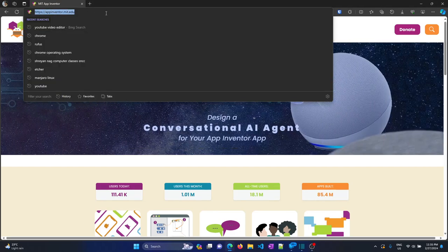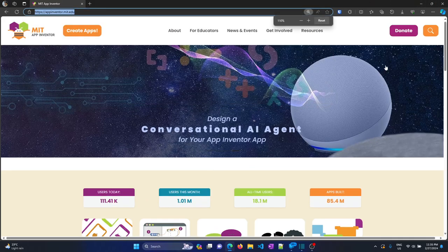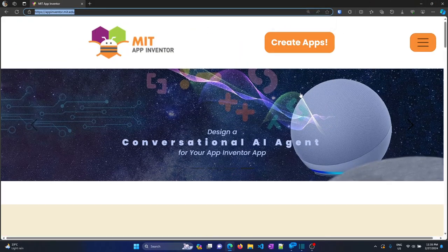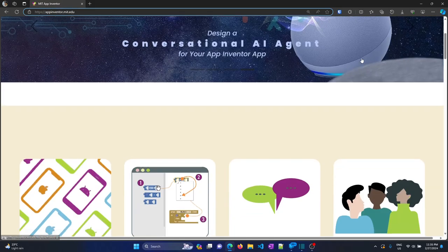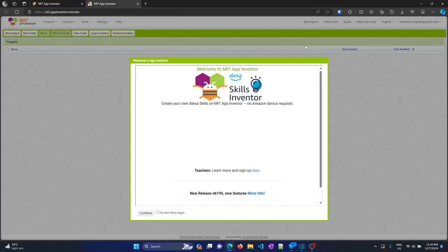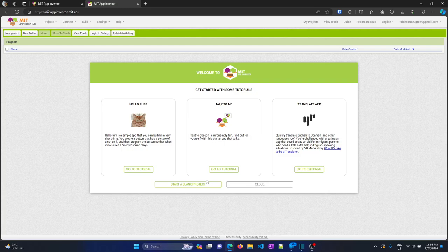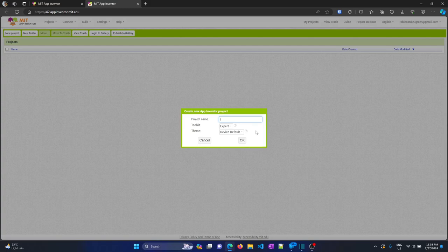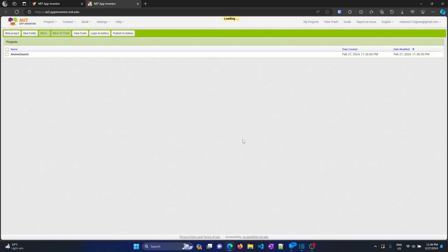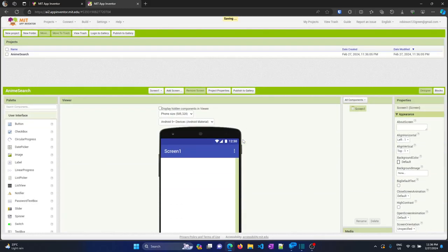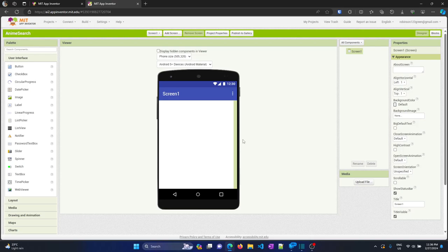The URL is appinventor.mit.edu. Let's zoom in a little bit so it's more legible on screen. I'll first click on 'Create Apps', which will open a window. Click on 'Continue', then click on 'Start a Blank Project'. I'll name this app 'Anime Search', then press OK. It is loading in front of you.